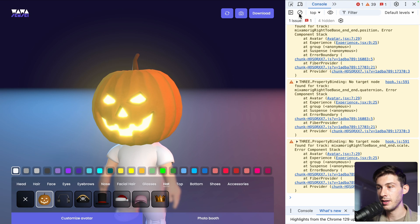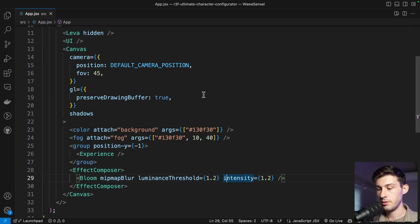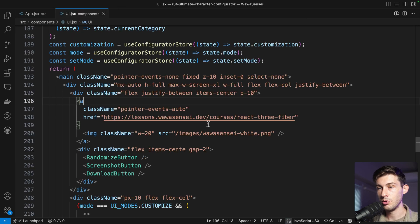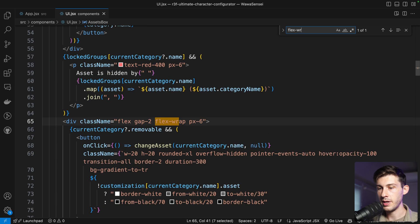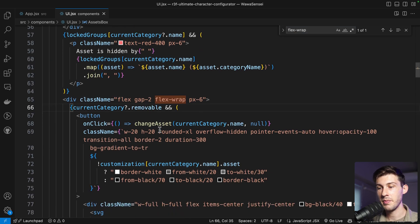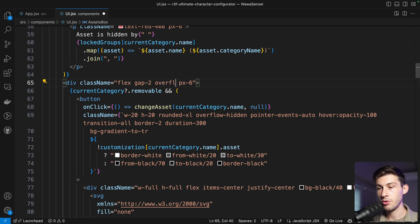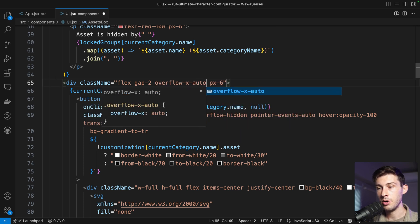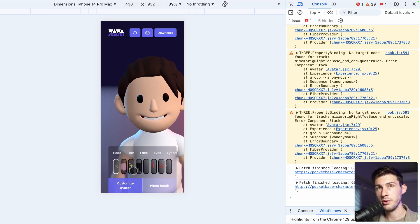Let's enhance the experience on mobile. If we try it, all items go to the next line leaving no space to visualize what we're editing. To fix this, go to the UI and search for flex-wrap — instead of allowing items to wrap to the next line, we make it scrollable with overflow-x auto. This is better, but items are compressed to their container size.